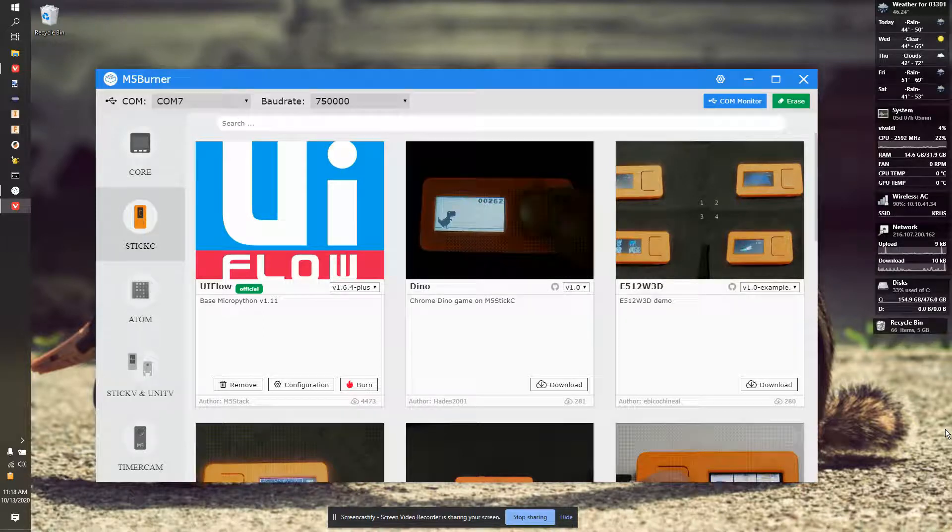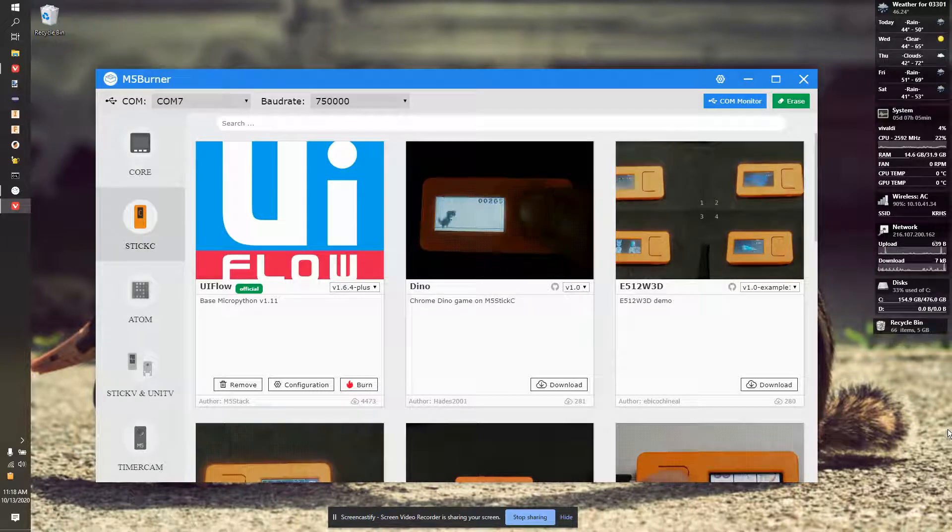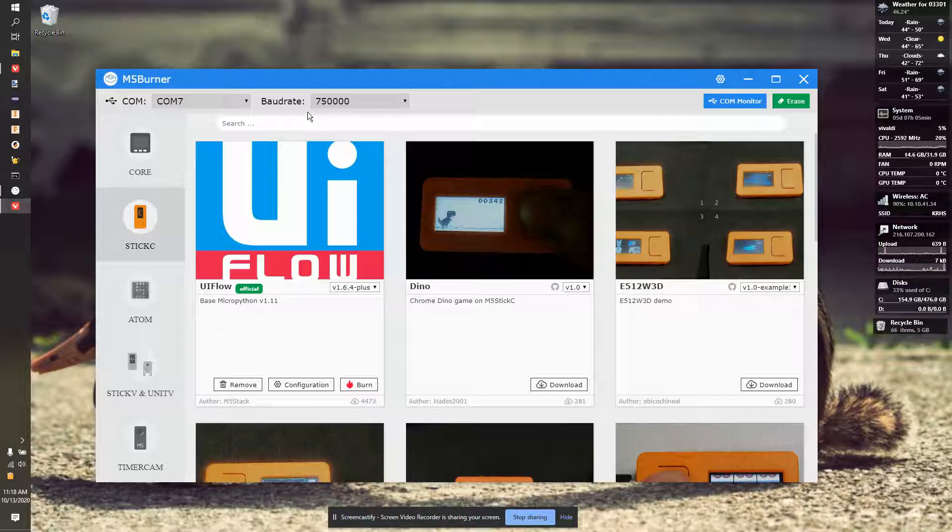In this video, I'll be showing you how to use the newest version of M5Burner. So this is the M5Burner software.